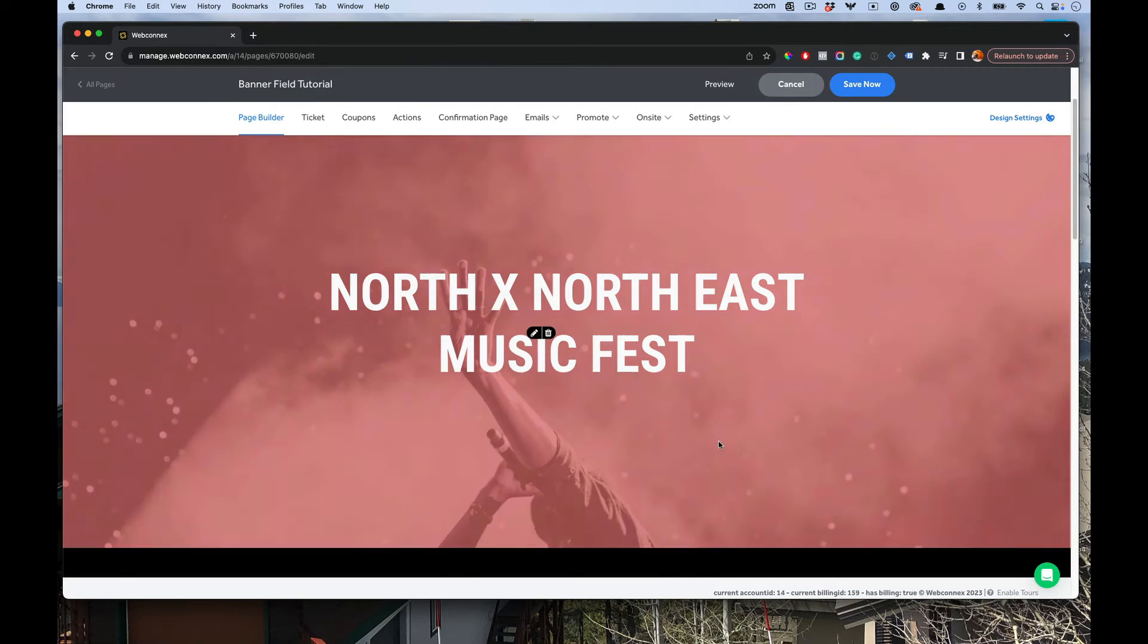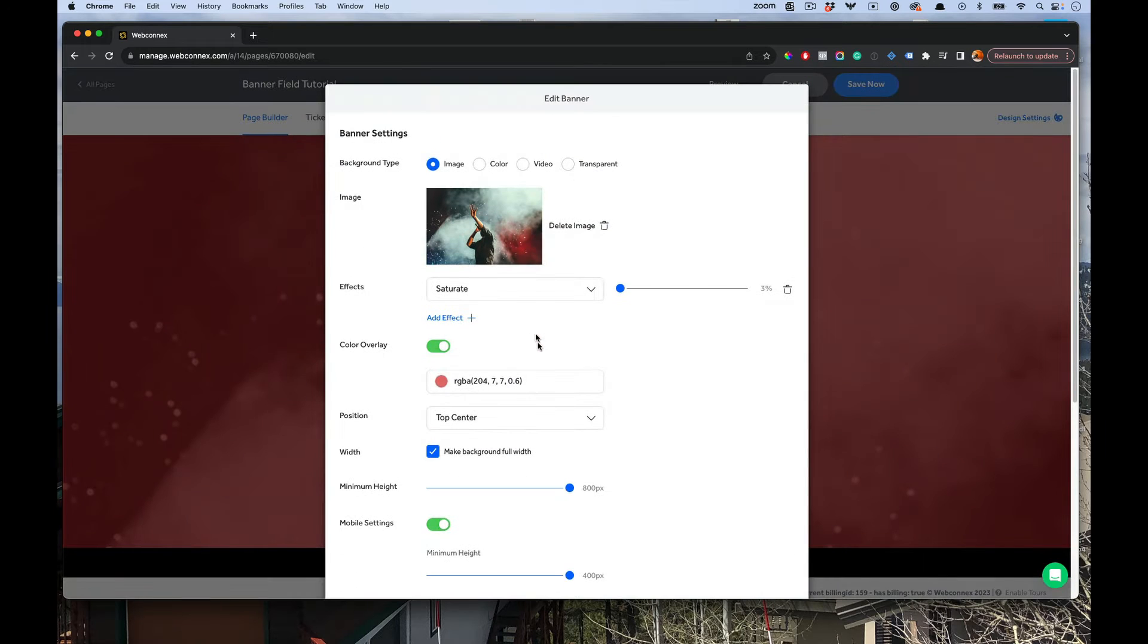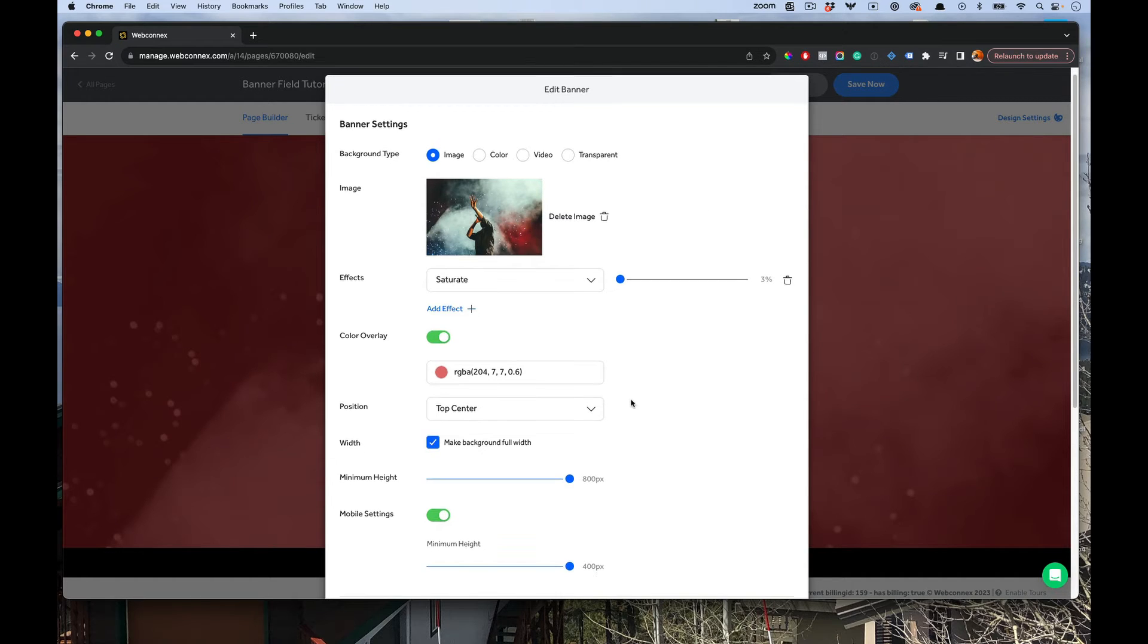For example, that'll crop it starting from the top down. So you can use that positioning there to change what that background placement of the image, color, or video is.